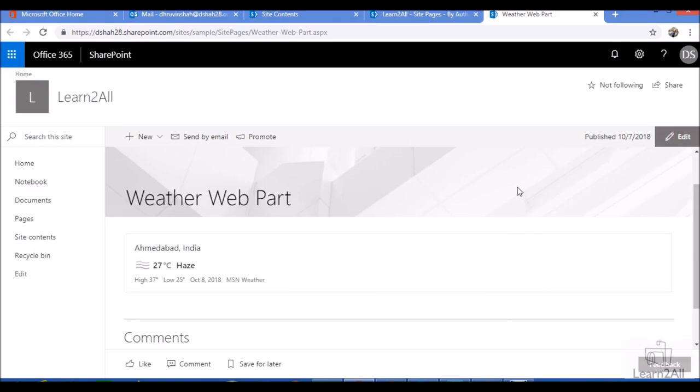Hello everyone, in this video we will talk about how we can add weather webpart with modern SharePoint online page. At the end of the video, you are able to create a weather webpart which will look like this. So now let's get started.